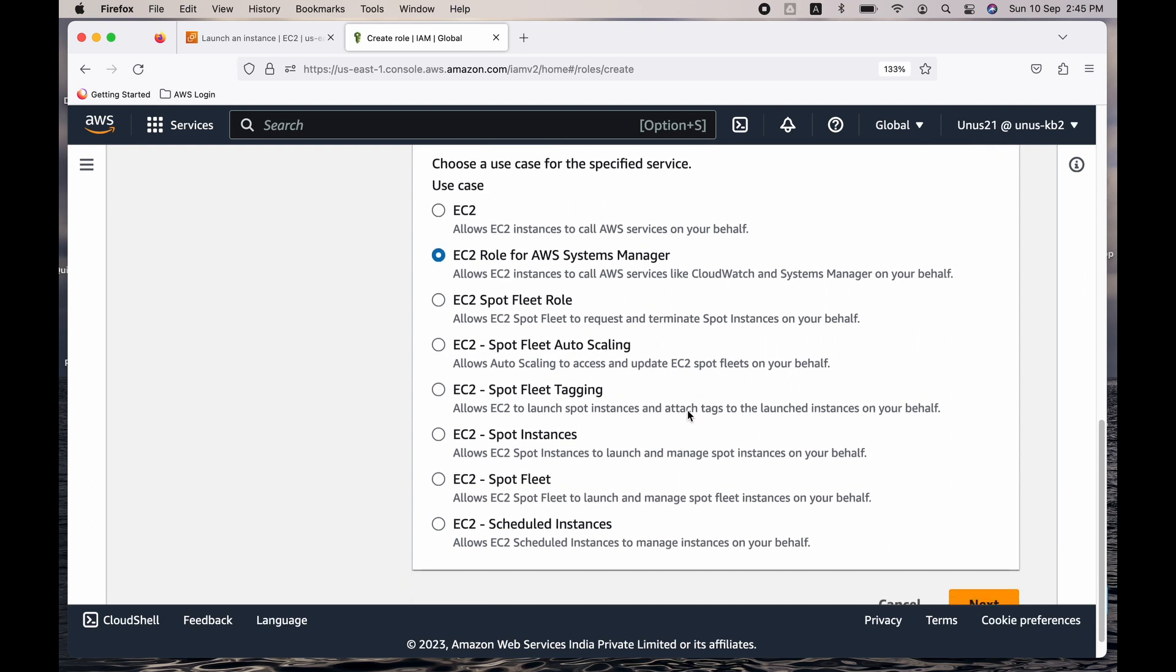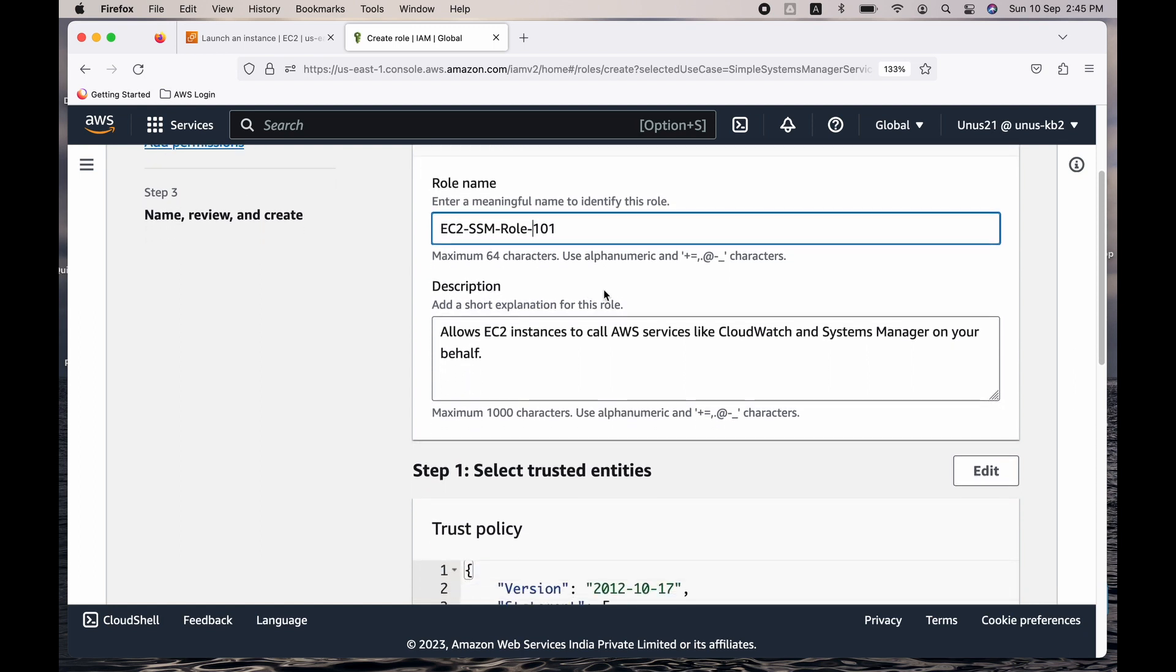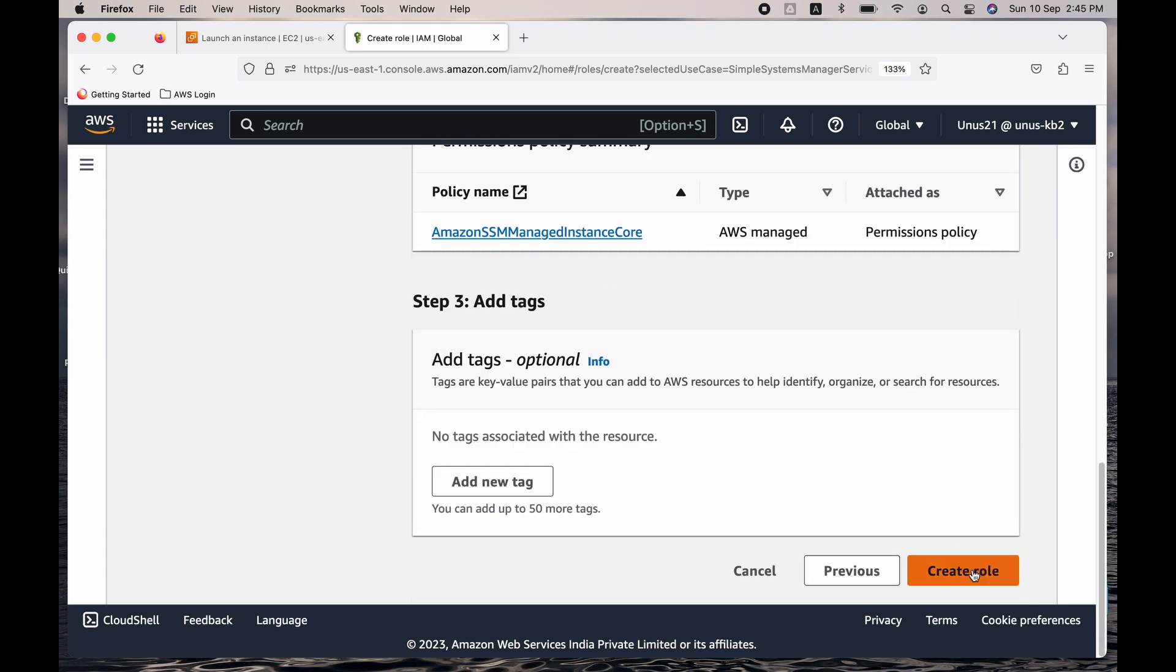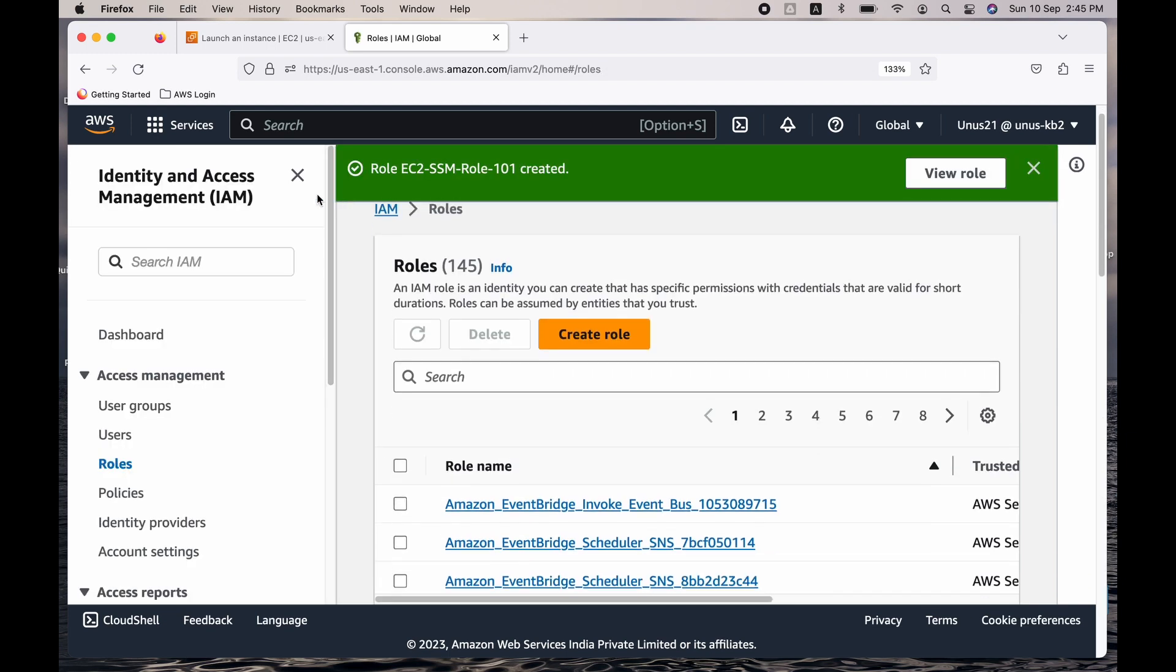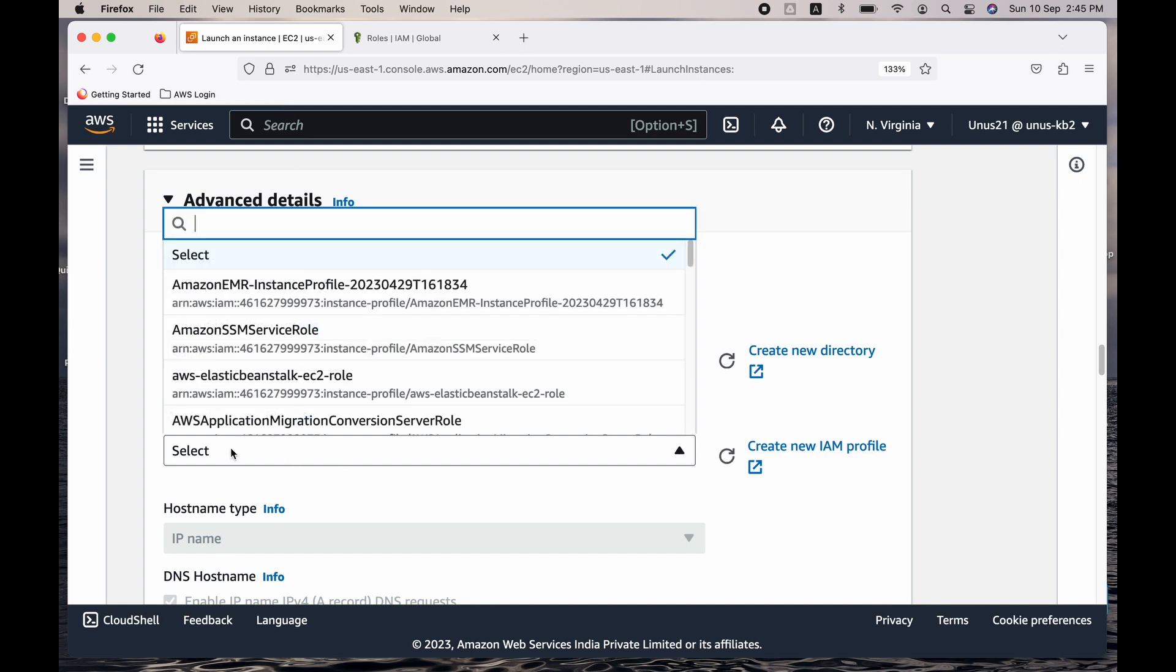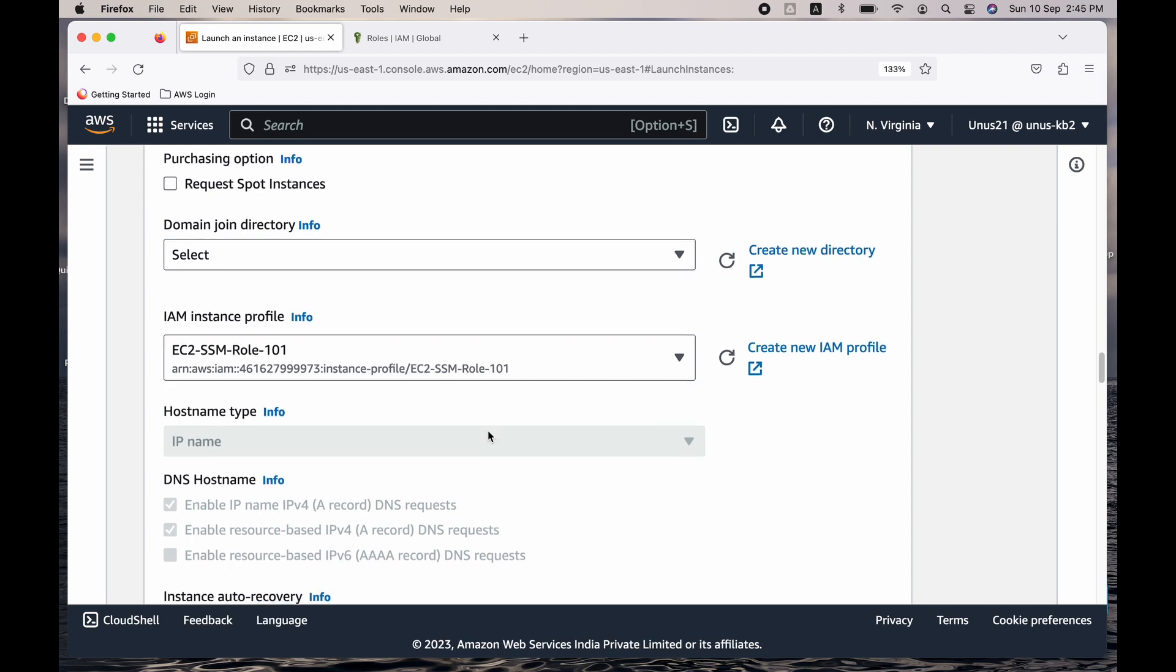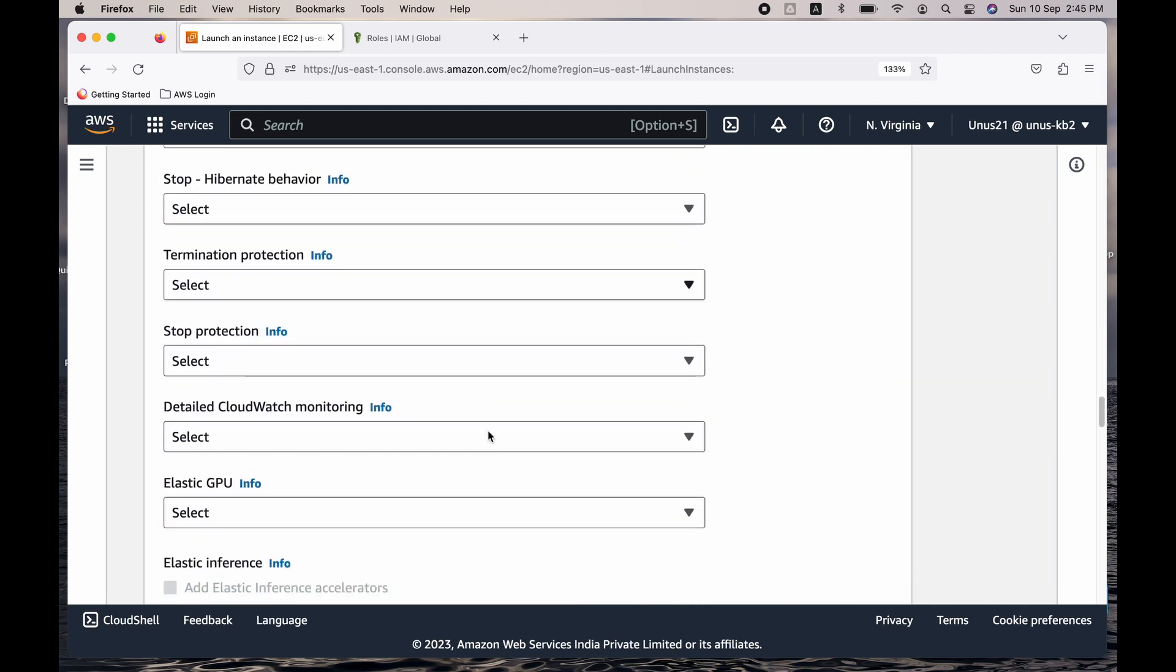Next, this is fine. Next, you have to give a role name. I will give it as EC2 SSM 101. I will give it as role 101. Come down, create the role. Role is created. Go back, refresh this, and you can just type 101. So you will get EC2 SSM role 101. Select that.